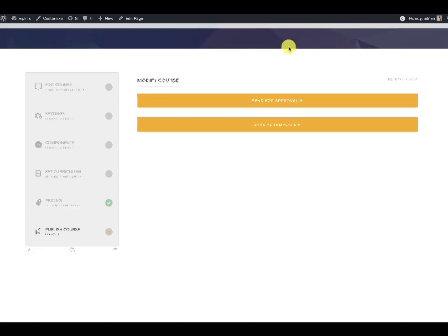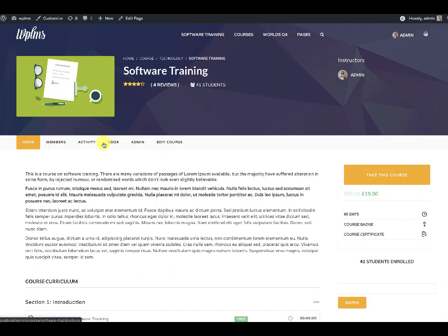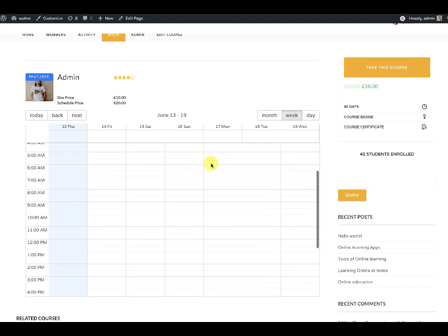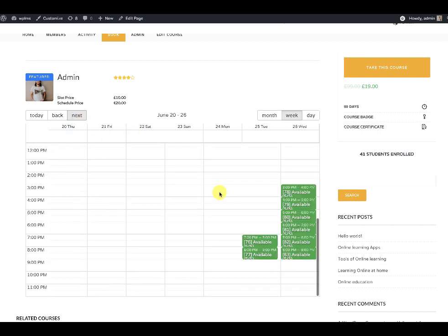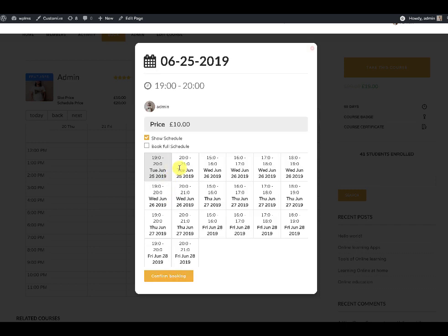After saving the pricing, when you view the course you will see a Book sub tab. Clicking on it will load the calendar, where you can see the slot price and the schedule price. You can select individual slots or book the entire schedule for $20.